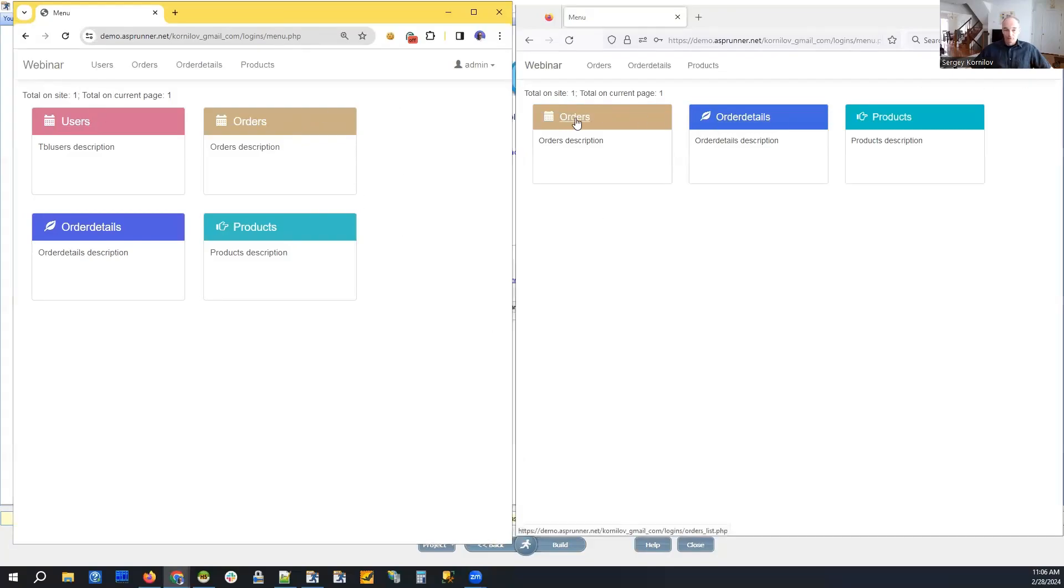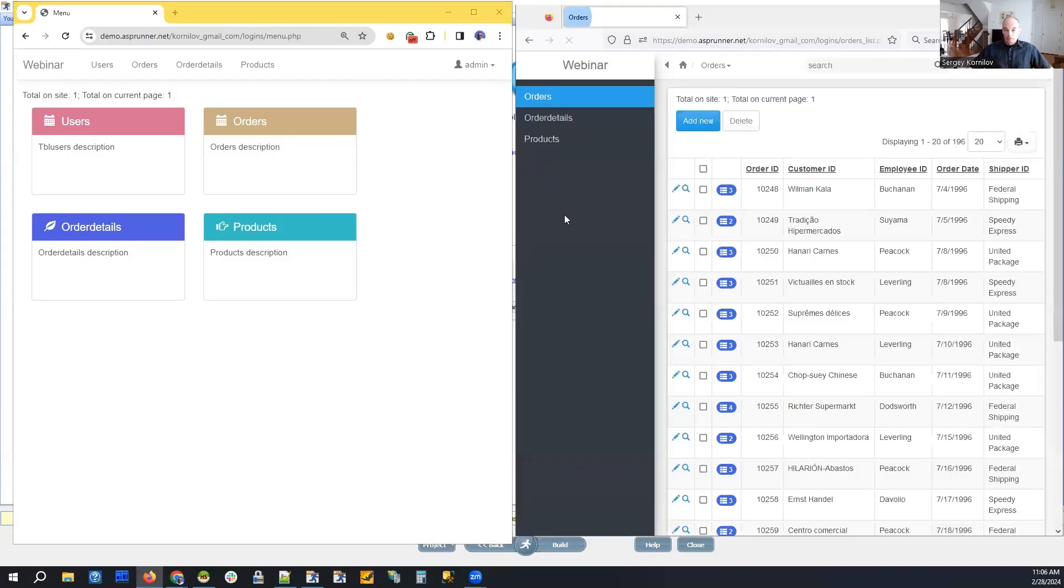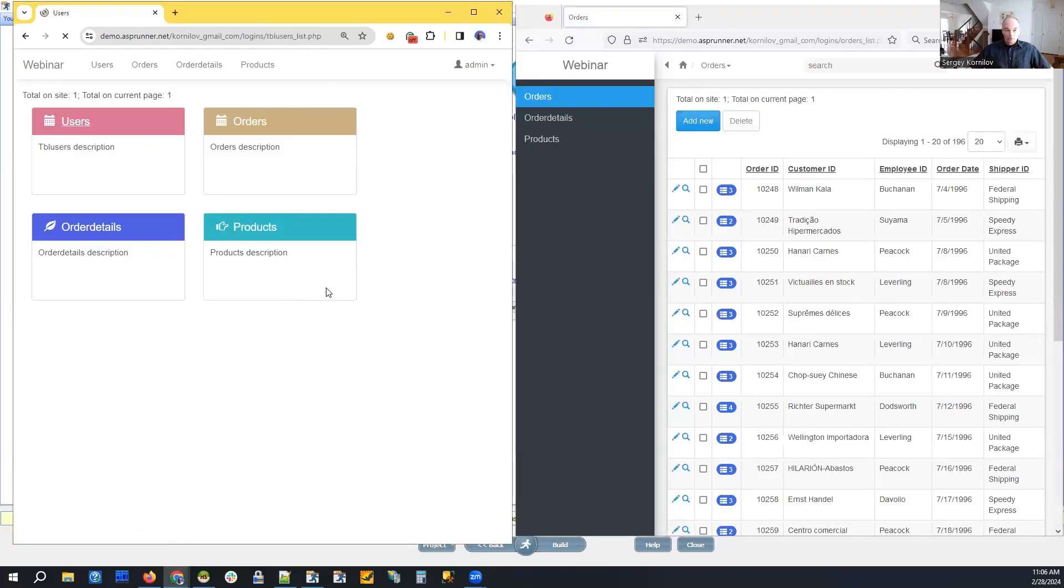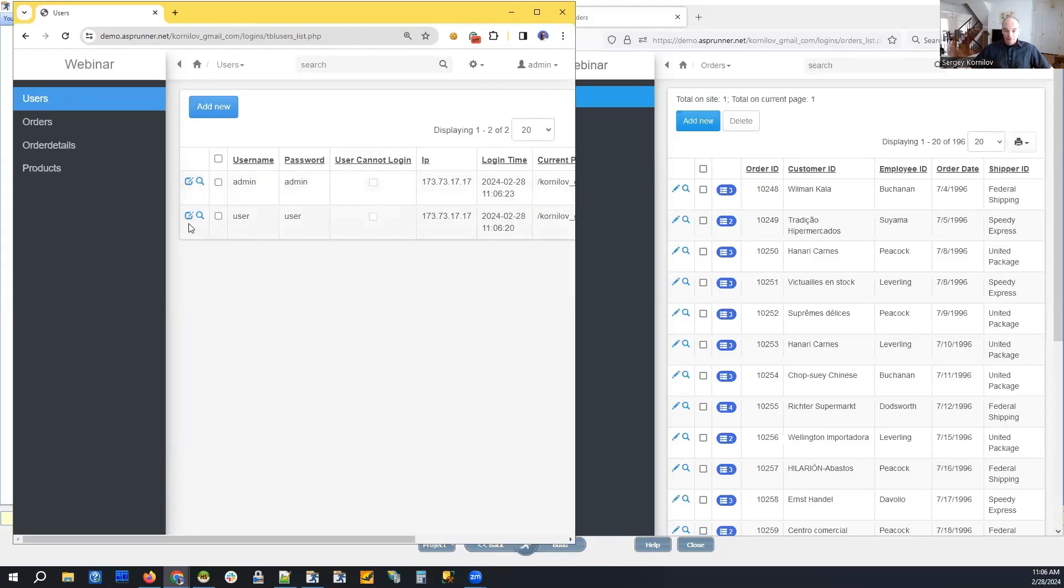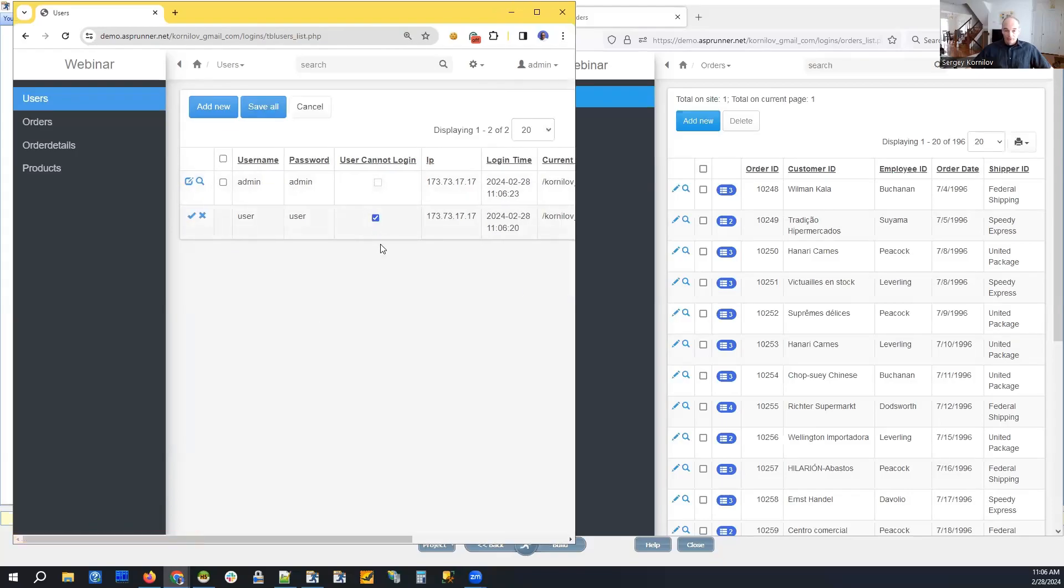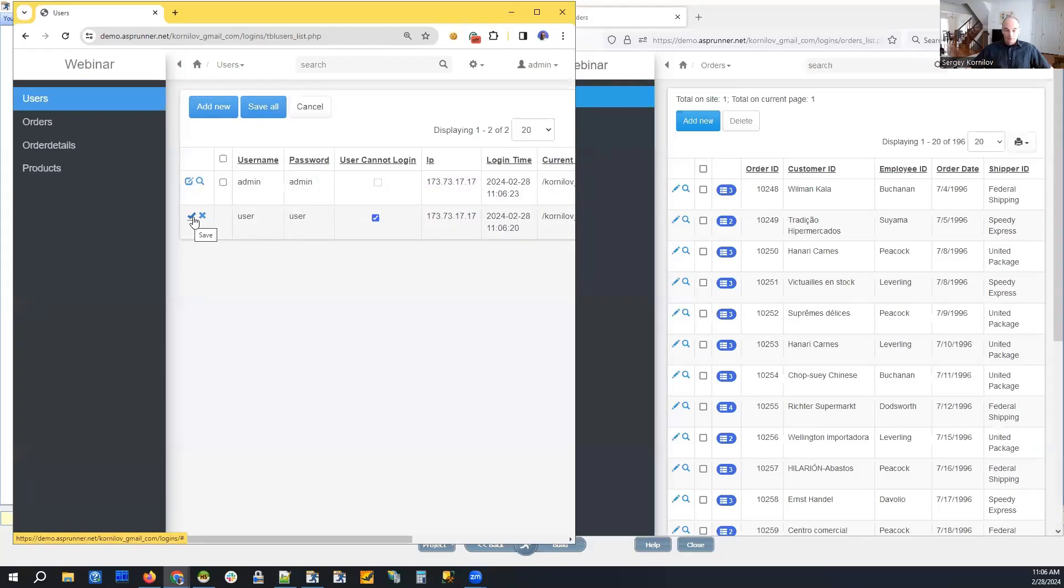We go to this page here and we will update the user's record saying that the user cannot log in. Let's see, click save.